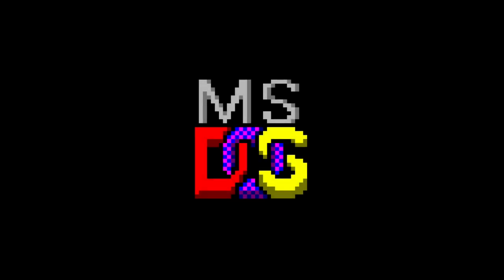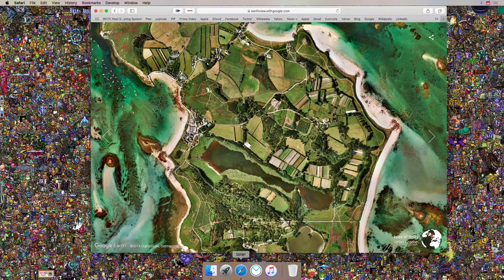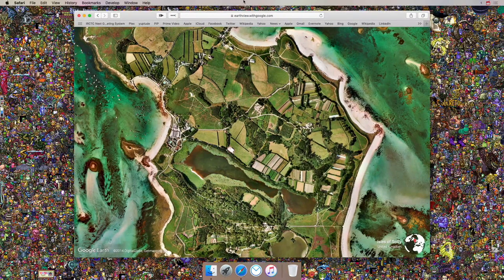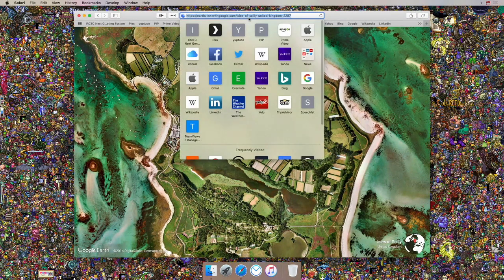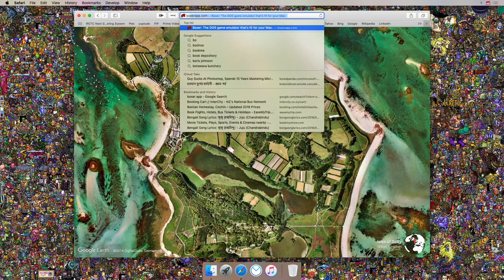Hey guys, welcome to Quick Cast number four. Today I will be showing you how to run DOS games on your Mac computer. Towards the end of the video I will share a download link to one of my favorite games of all time and show you how to run it. Without further ado, let's head on to Safari and go to the emulator's website. The emulator is called Boxer.